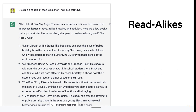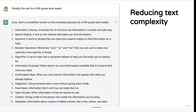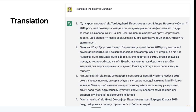You could use AI for read-alikes — I asked for read-alikes for The Hate You Give and got some pretty good suggestions. You could also use this to reduce text complexity. If I was creating an annotated glossary for searching and had a student who is not a great reader or for whom English is not a first language, I could ask it to reduce the complexity to a fifth-grade reading level, and it did a very nice job.